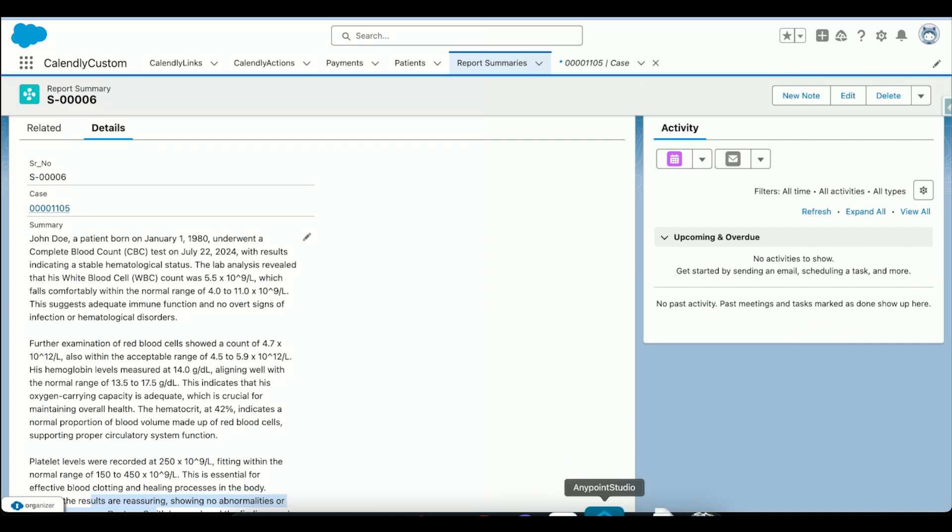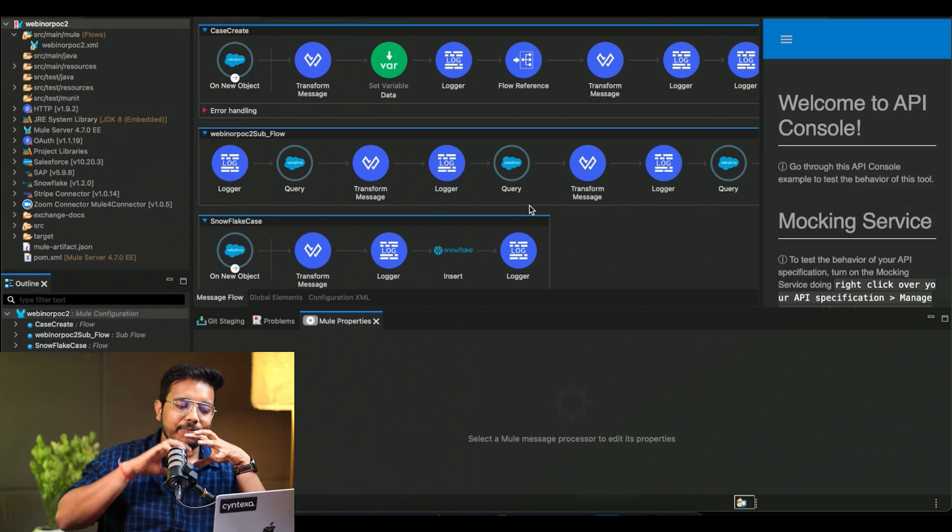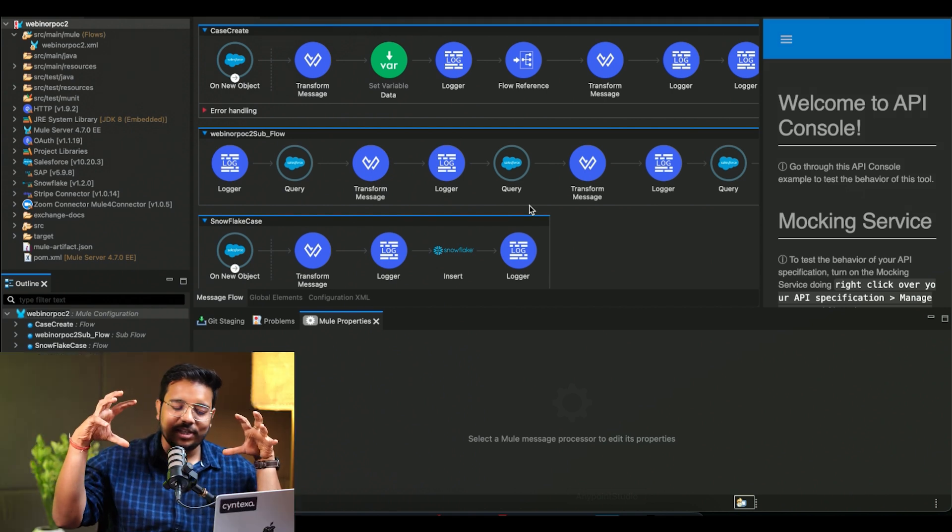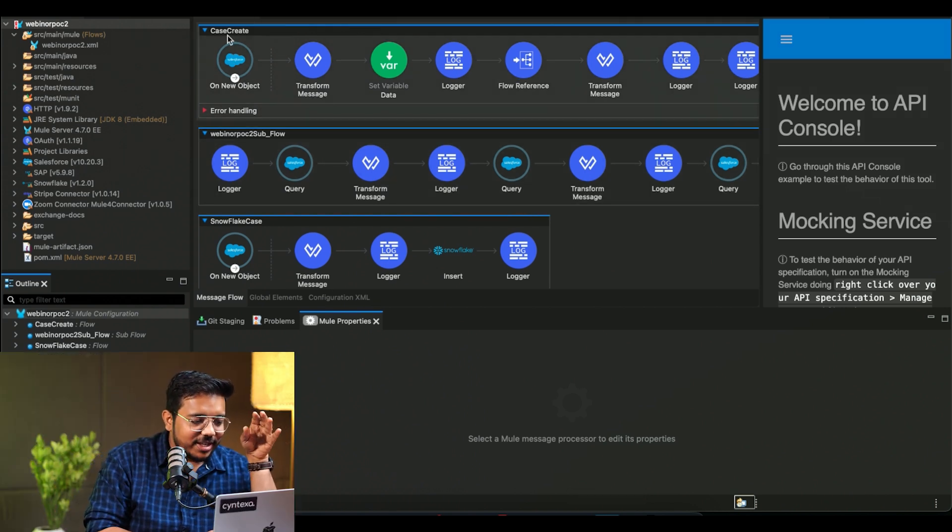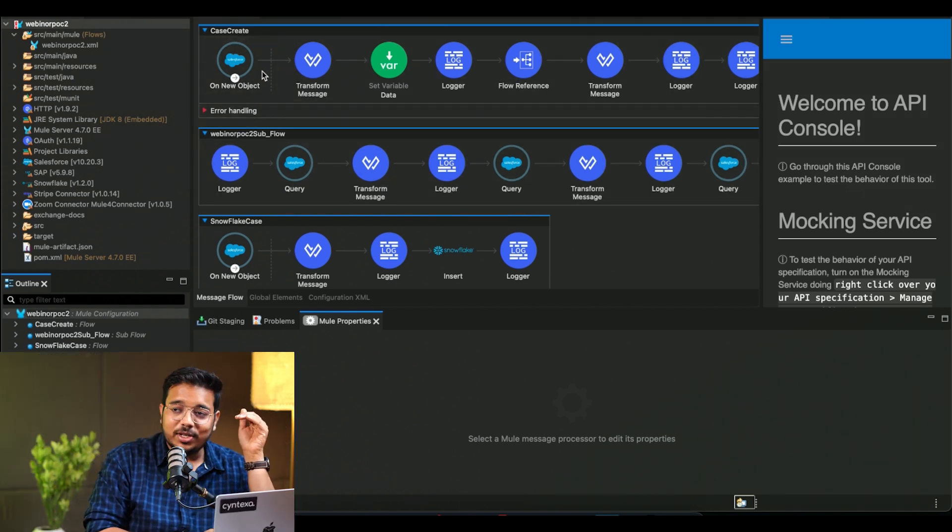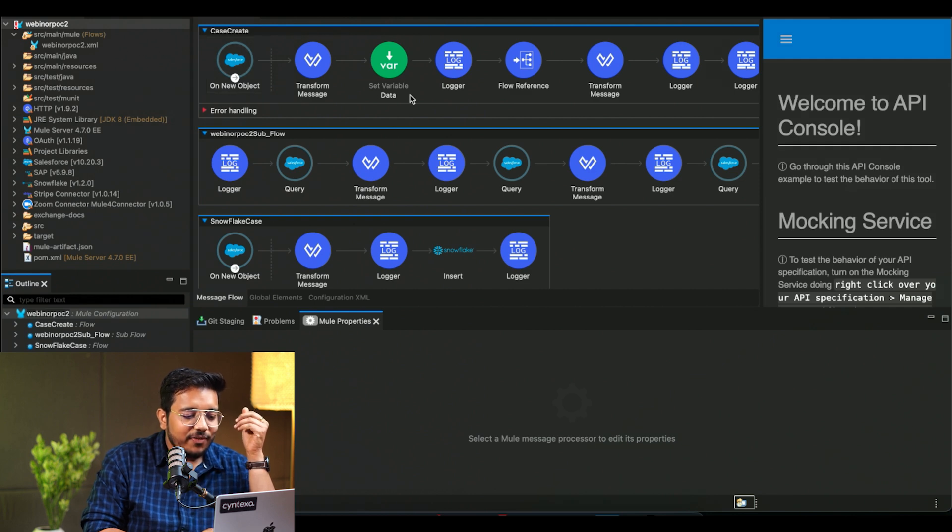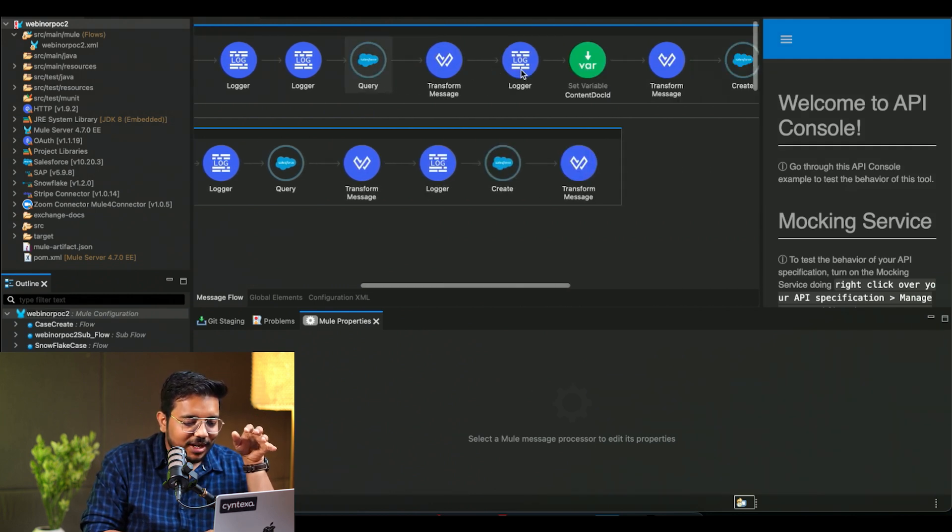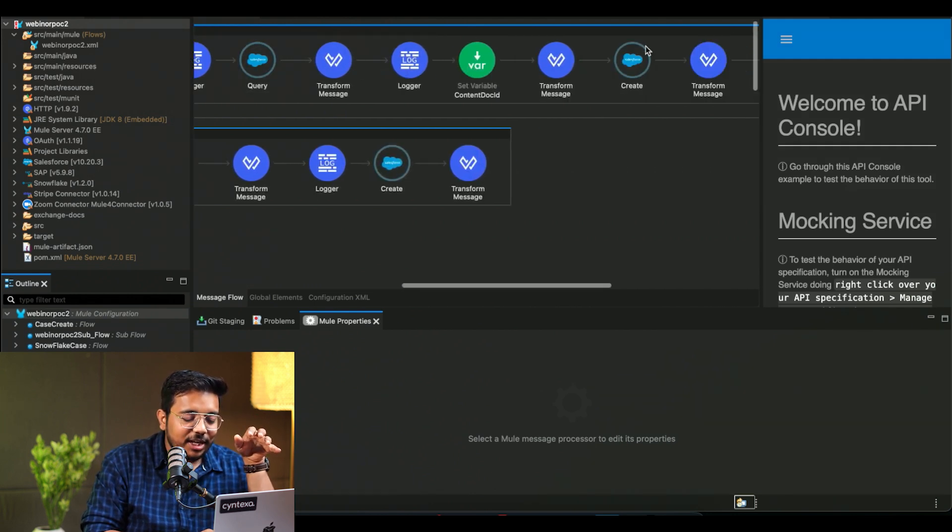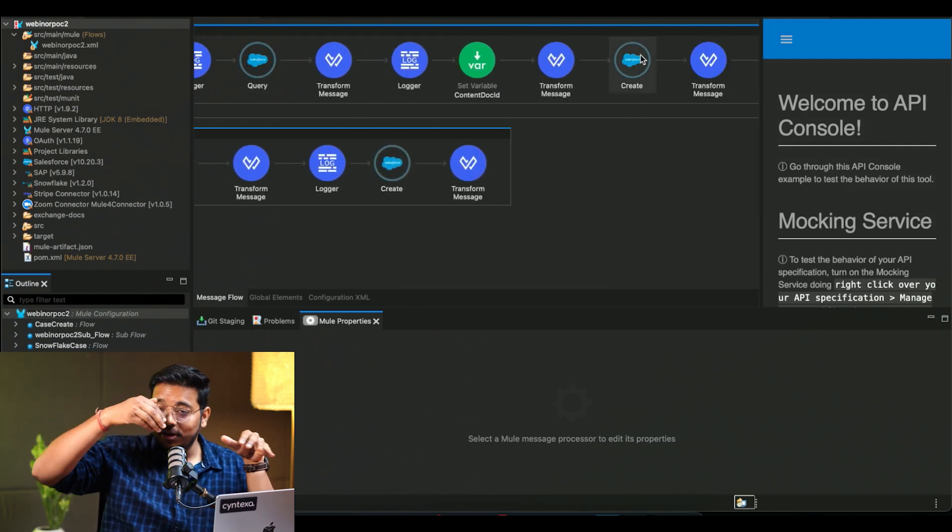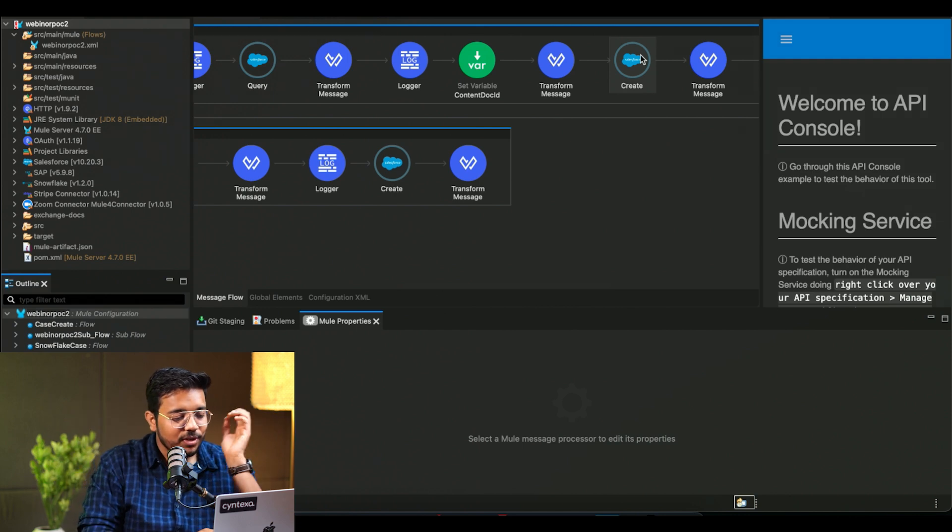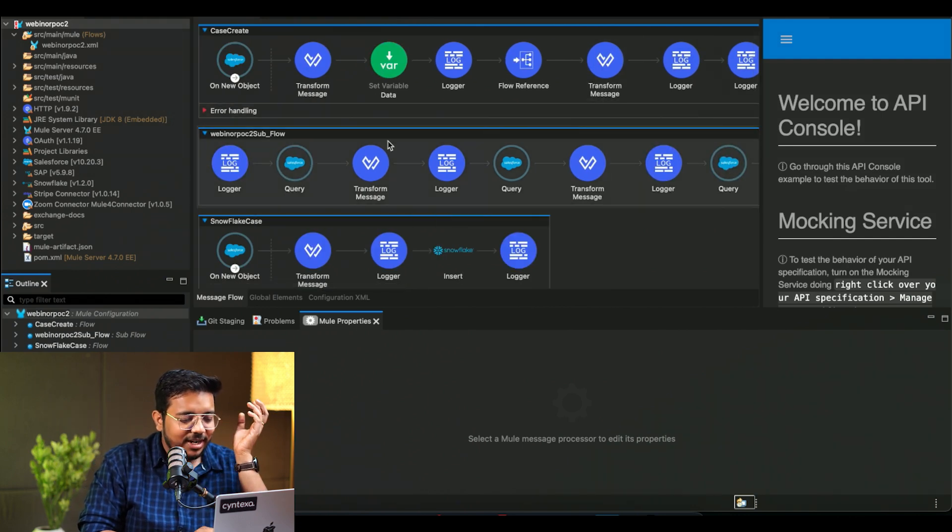Now, how it all came together is we will be looking at Anypoint Studio. So over here, I created that complete integration scenario. So we created a case create. As soon as a new record is created, we are taking that record, querying it. We are creating a new record in a different org as I showed you. We did that.